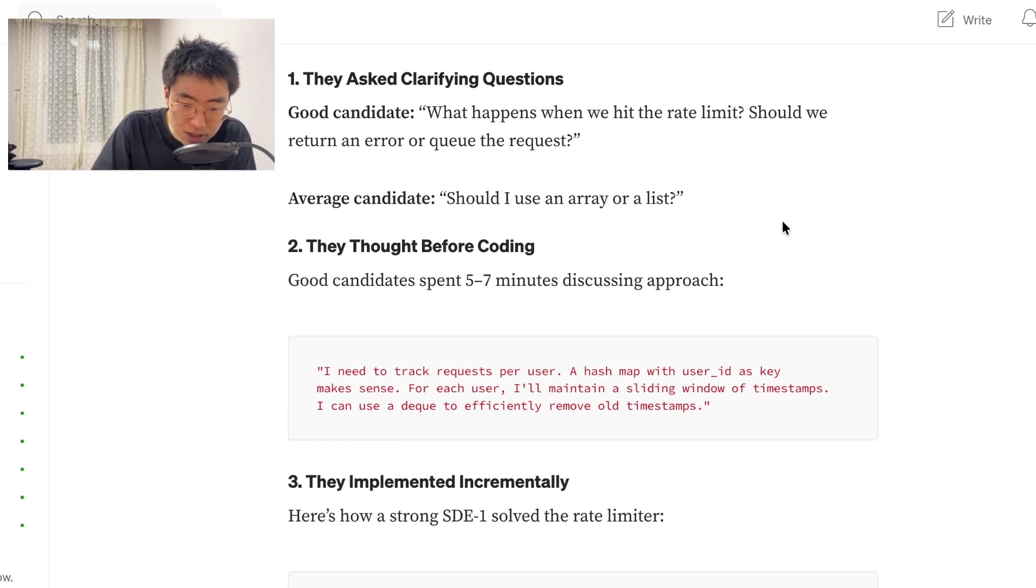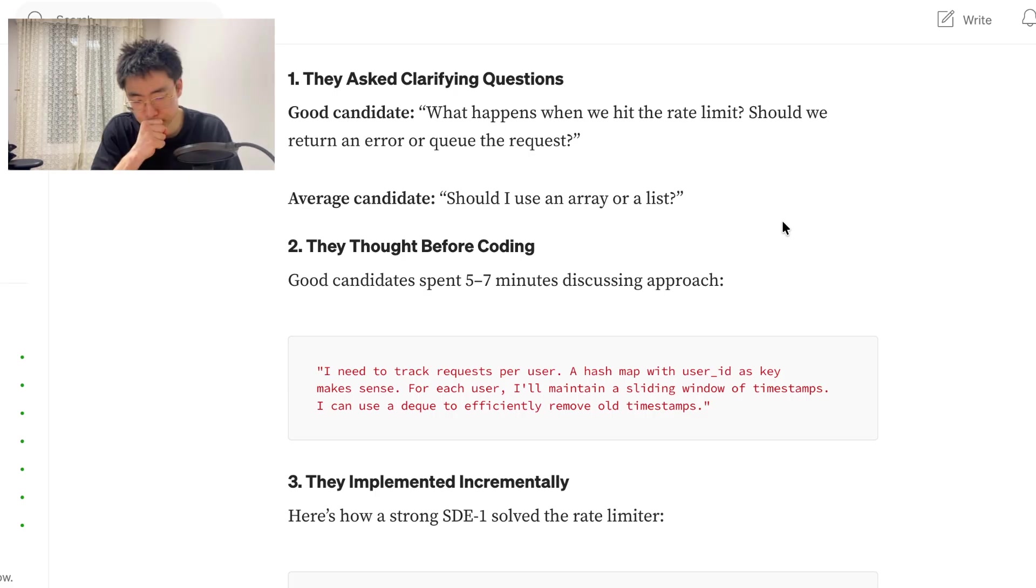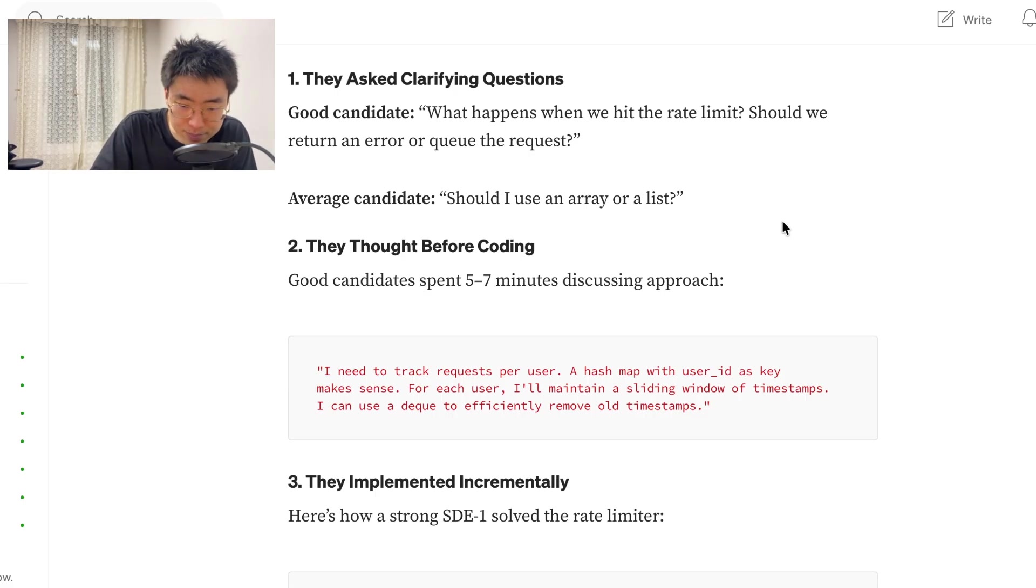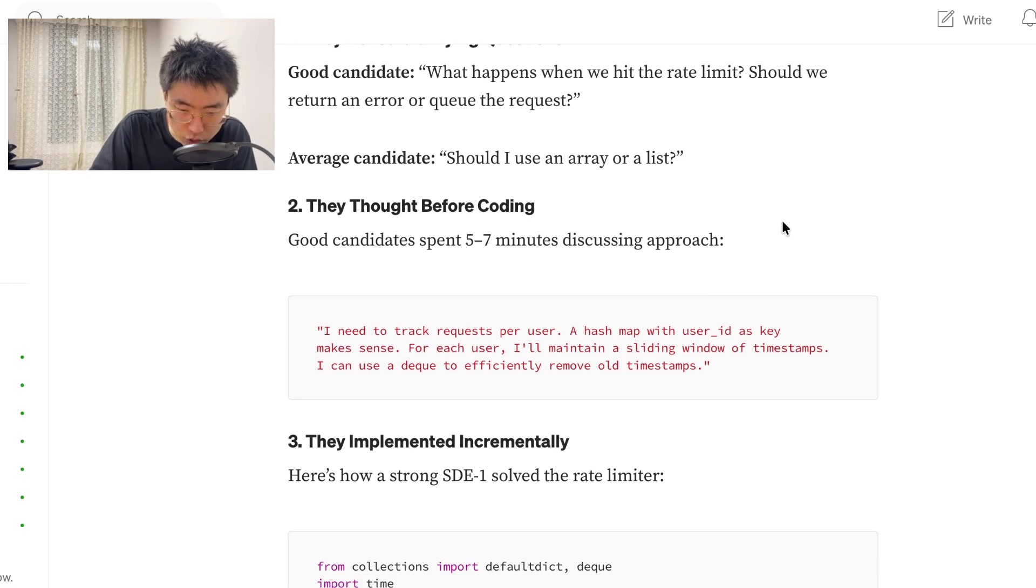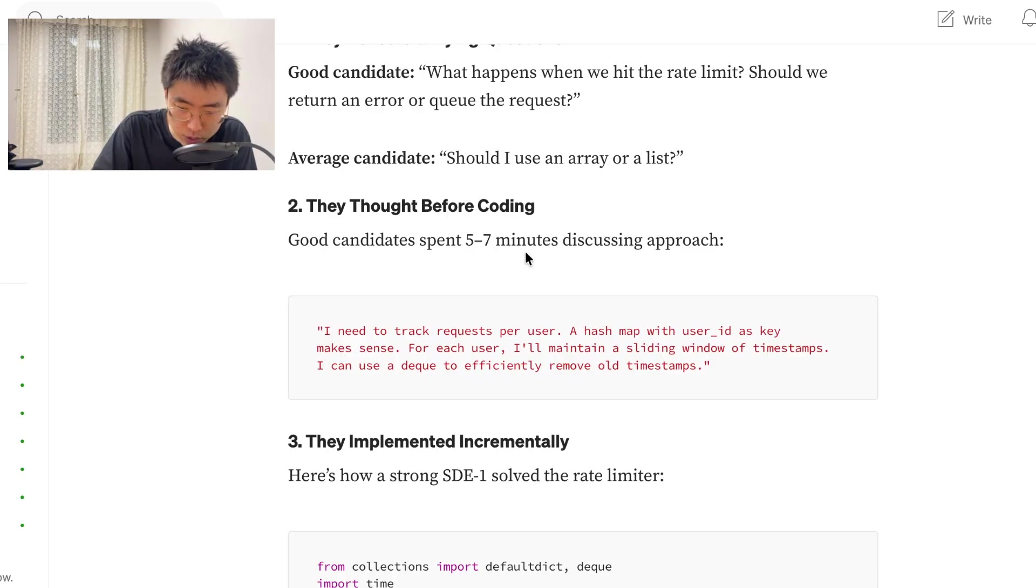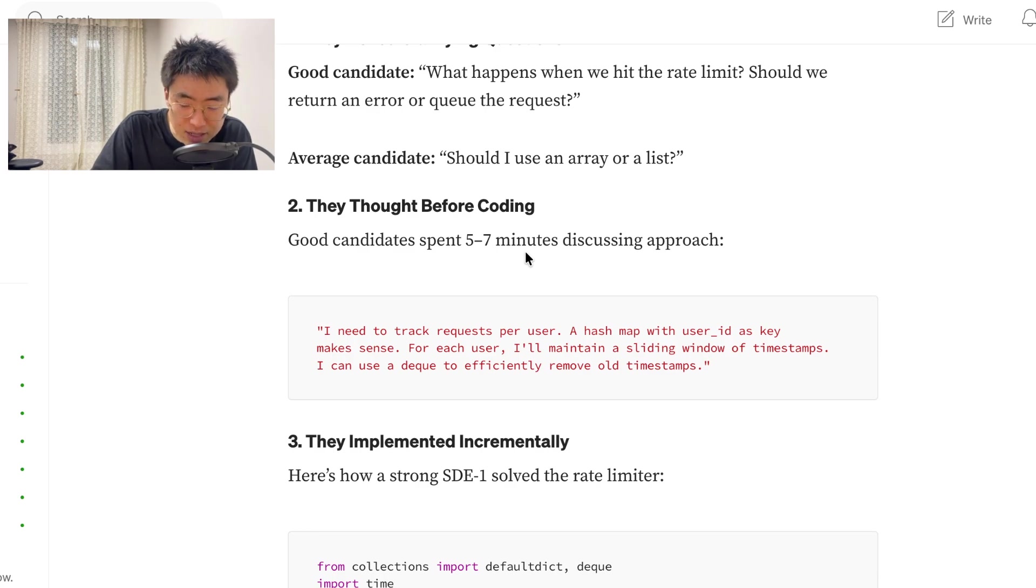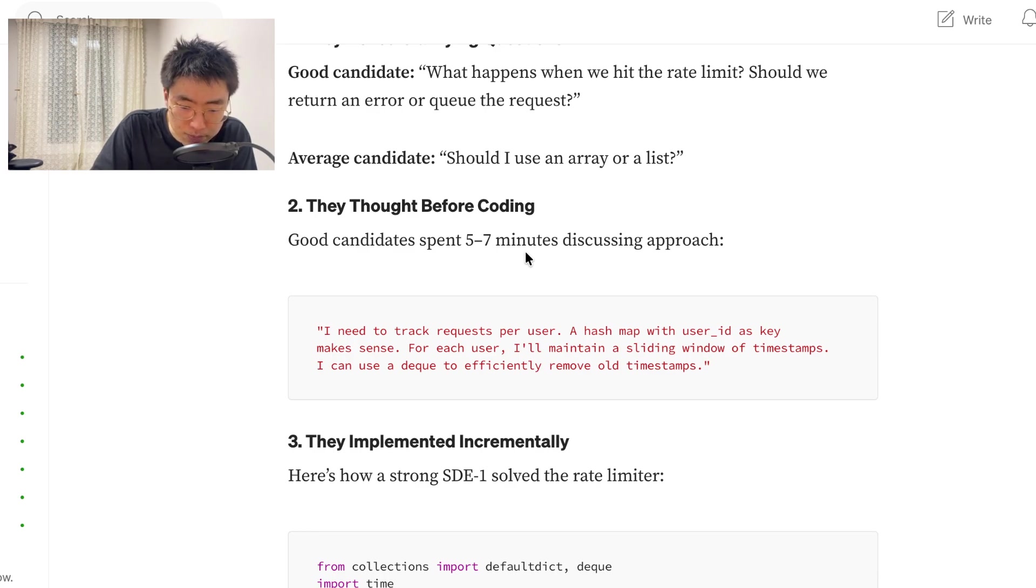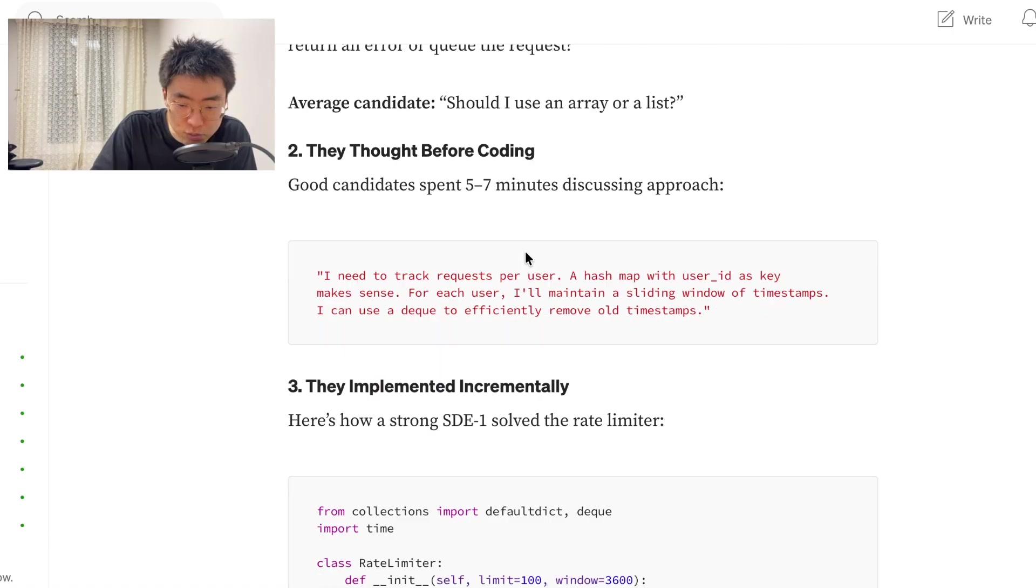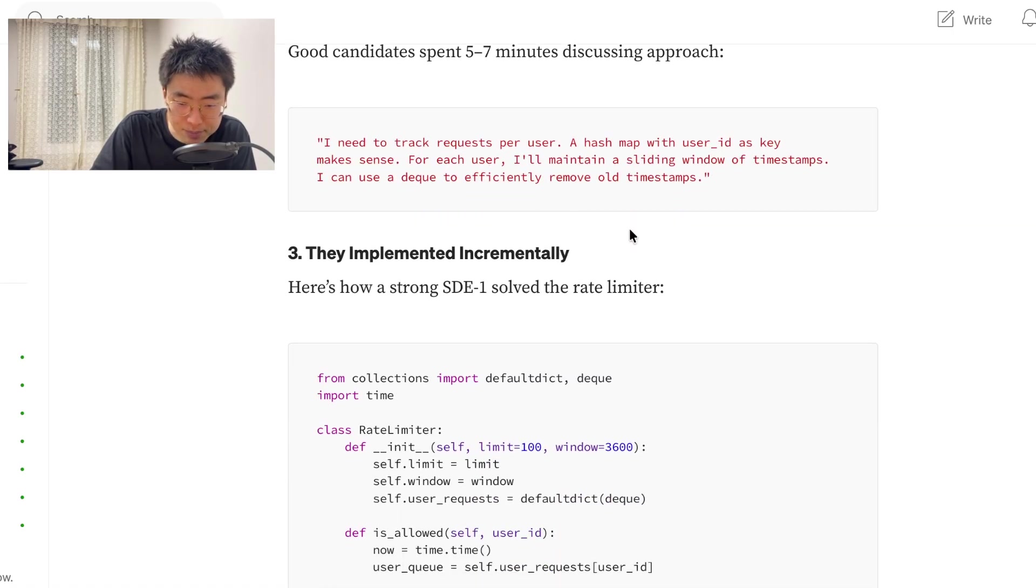They thought before coding. Good candidate spends five to seven minutes discussing approach. I need to track requests per user. A hash map with user ID as key makes sense. For each user, I will maintain a sliding window of timestamps. I can use a deque to efficiently remove all the timestamps.